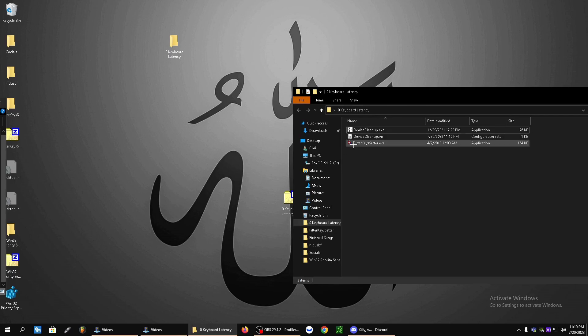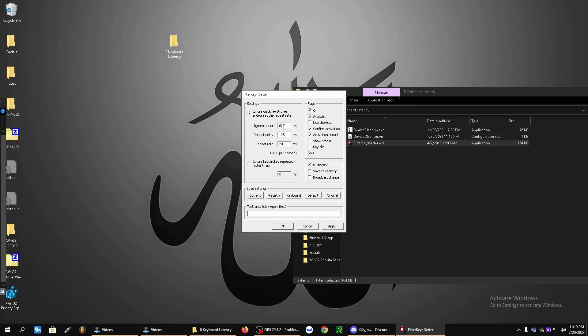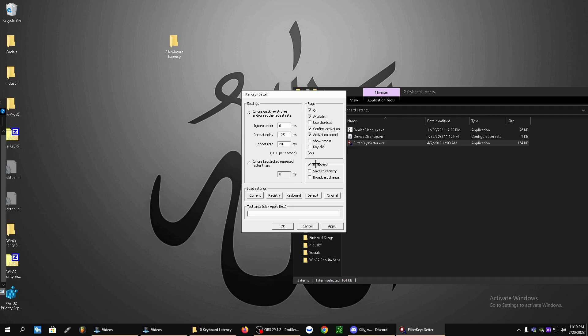Second step, right click filter key setter, run as administrator. And you're going to apply these settings. Ignore under is going to be zero milliseconds. Repeat delay is going to be 125 milliseconds. And repeat rate is going to be 20 milliseconds. You're then going to click down here.